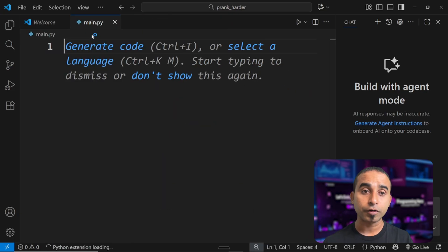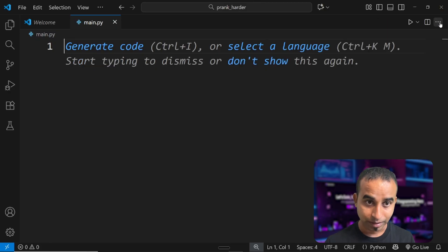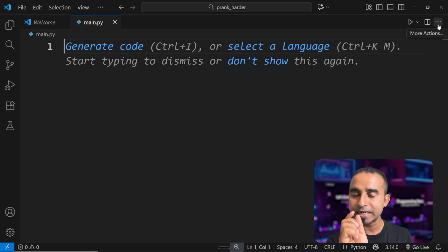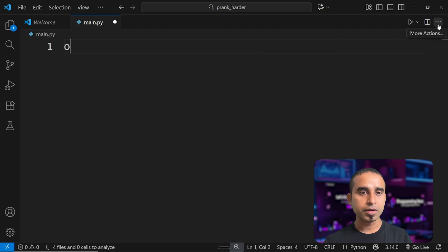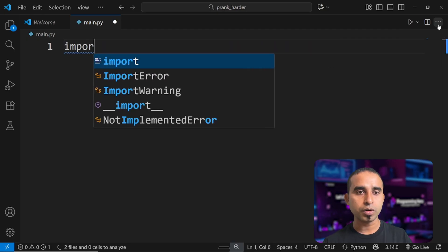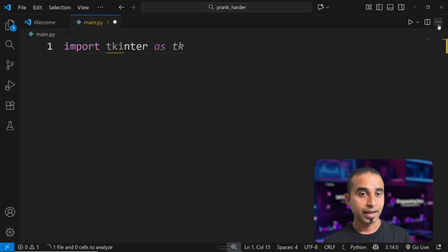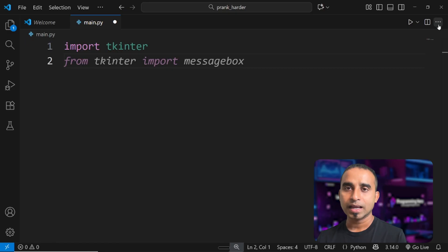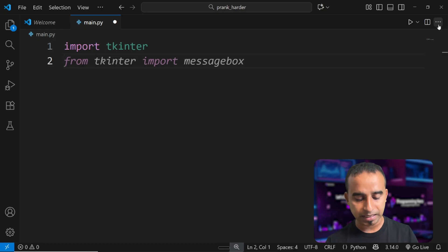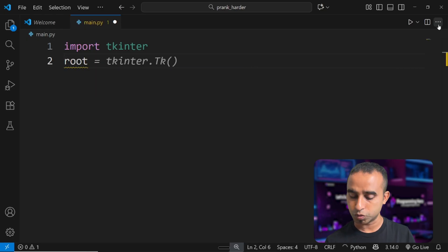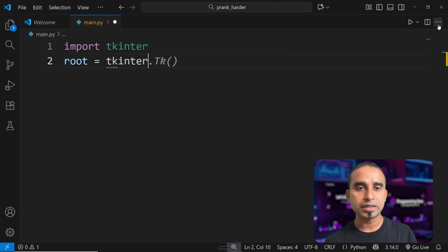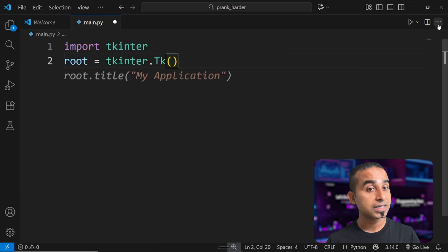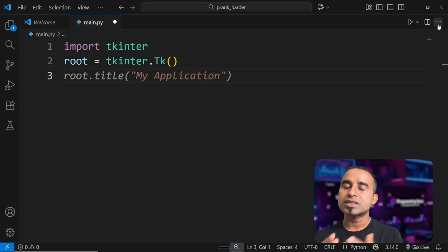Once the file is ready, all I have to do is import a package that's installed with Python by default — it's called Tkinter, or 'tk inter' for short. So I'm writing 'import tkinter'. Once imported, I create an instance of tkinter and give it the name 'root', calling 'tkinter.Tk()' on the right side.